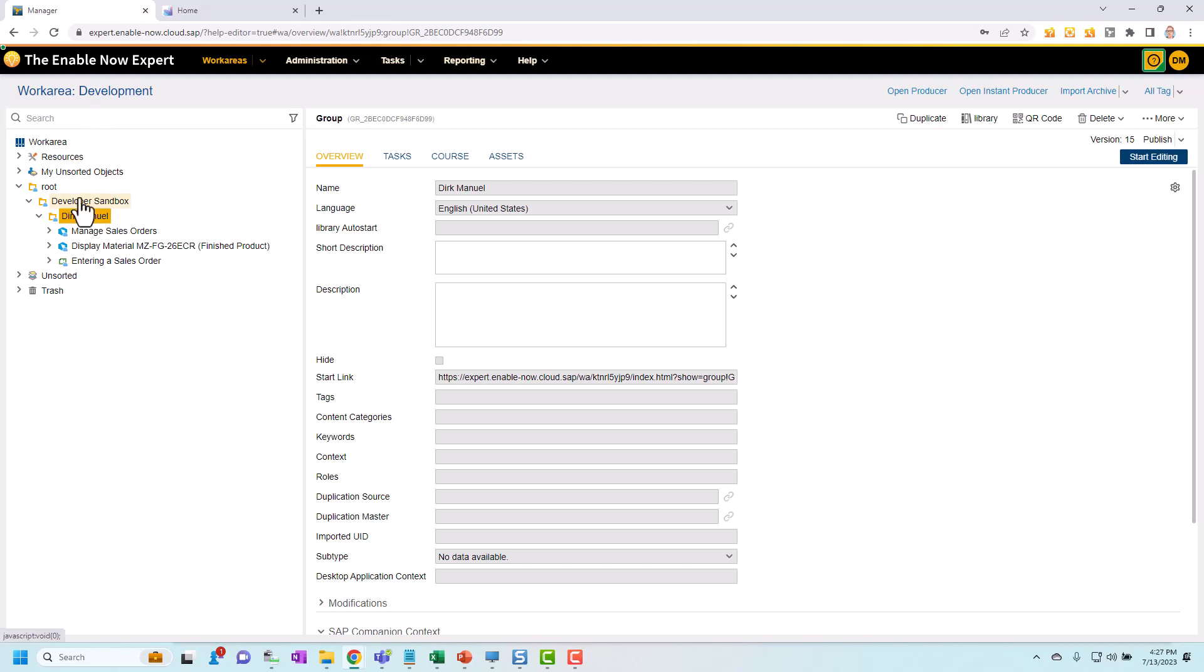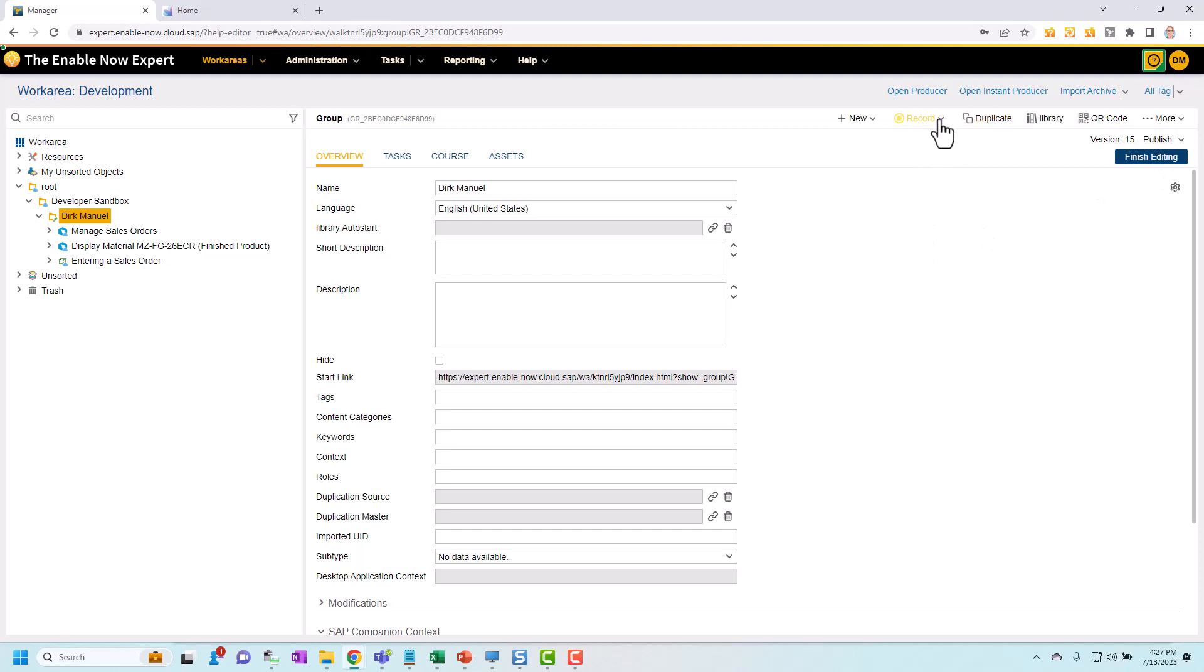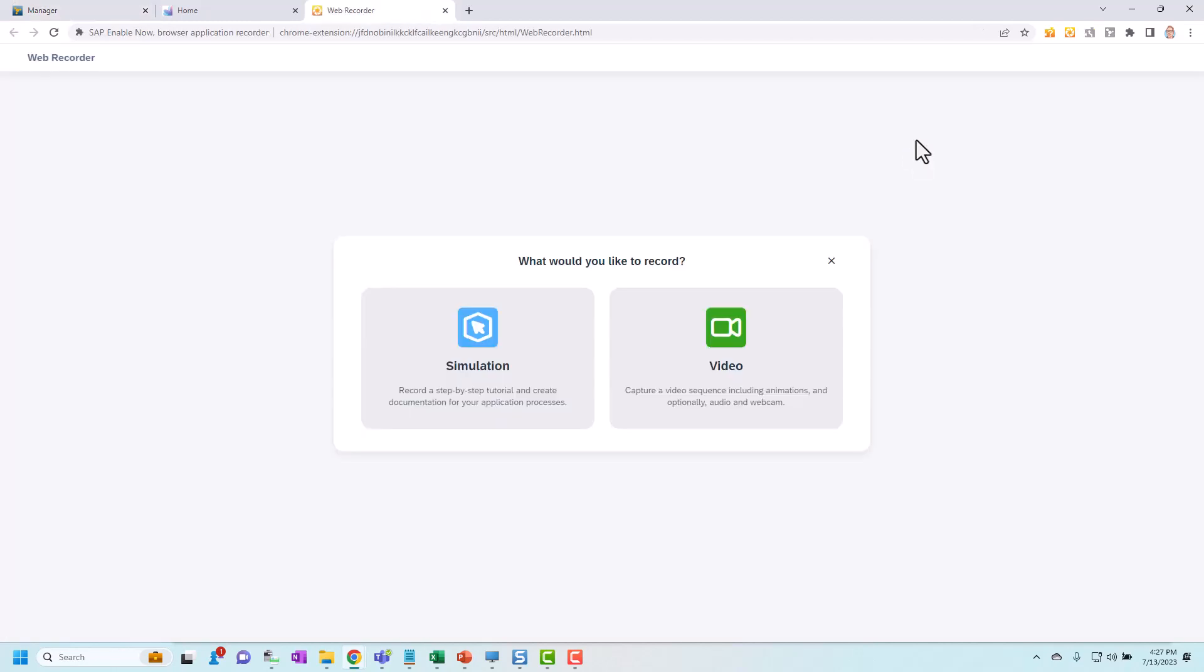So in my work area here in Manager I've selected that group. Now you might see that initially there's no record option on here. That's because you need to start editing on this group first. So I'm going to click start editing and now you see I have a record option on here. So I can select record, new content.